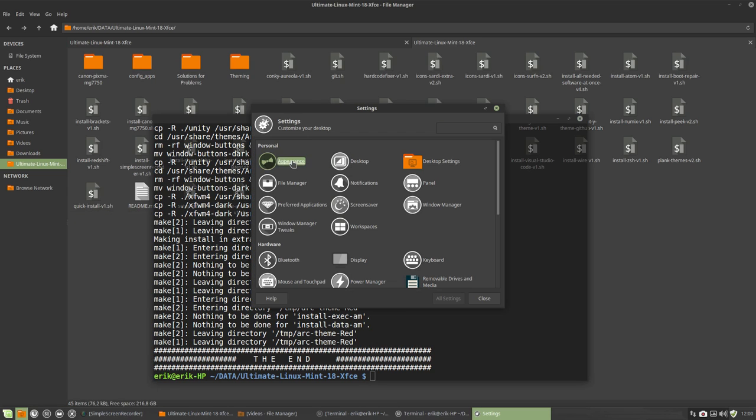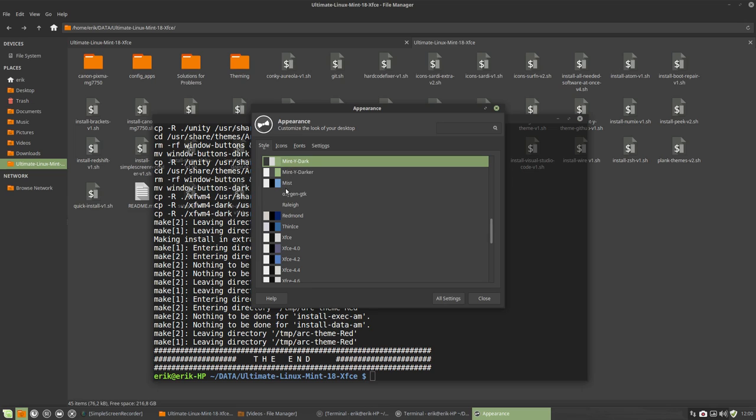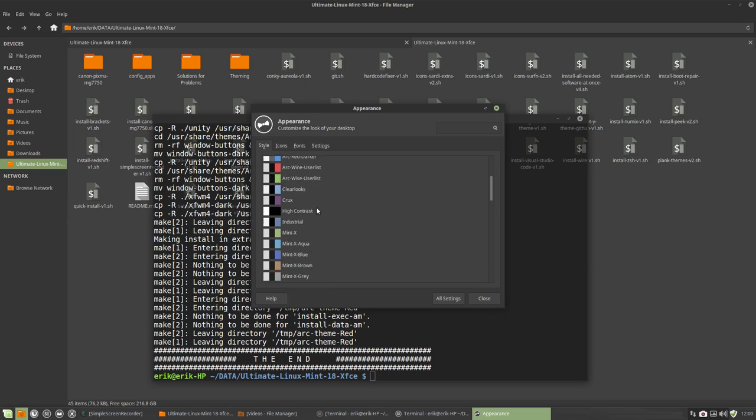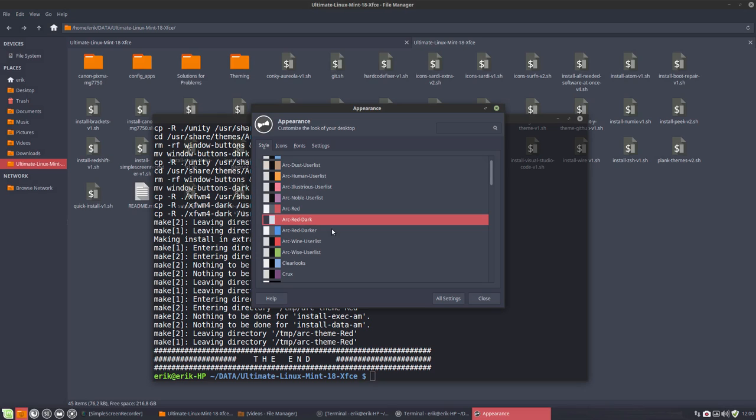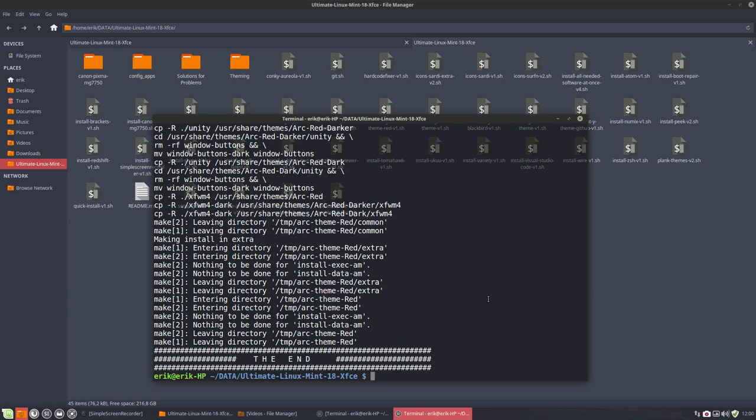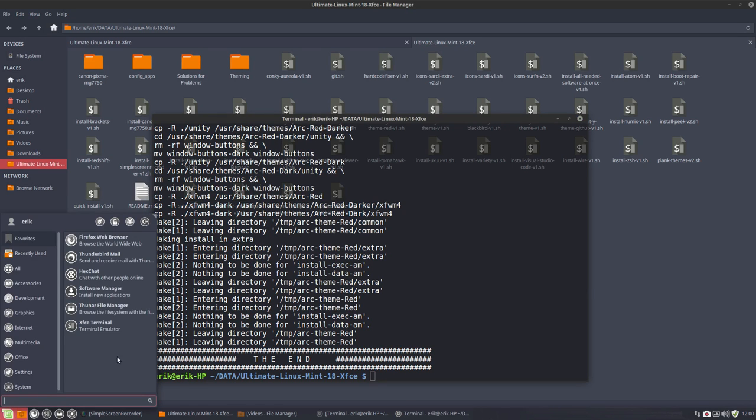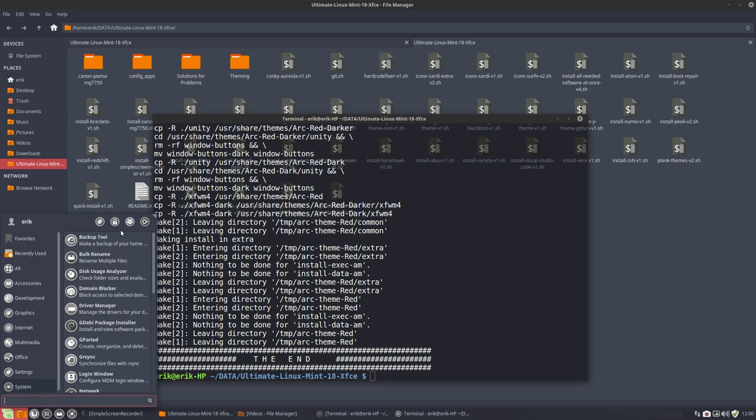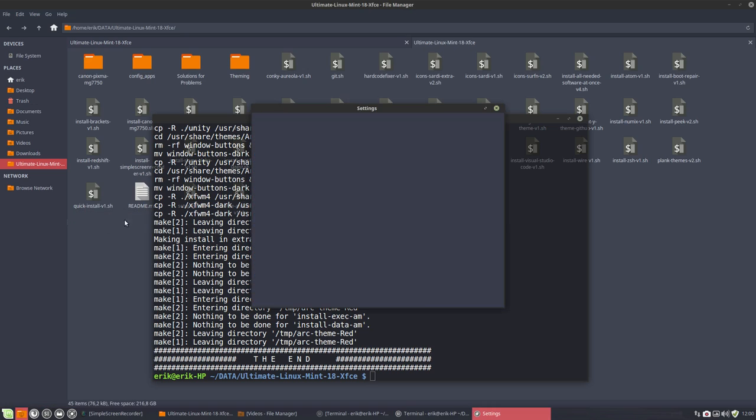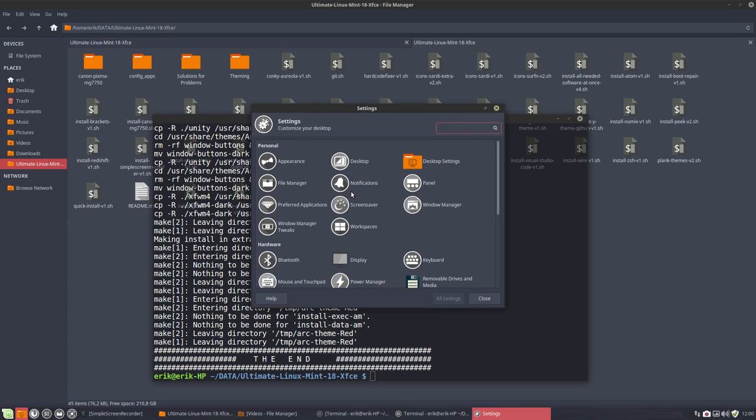First appearance, and we have up here Arc Red Dark. This is the Arc Red Dark and everything is going to be a little bit more bluish. Don't forget we're on XFCE. It's not everywhere, but it's here.